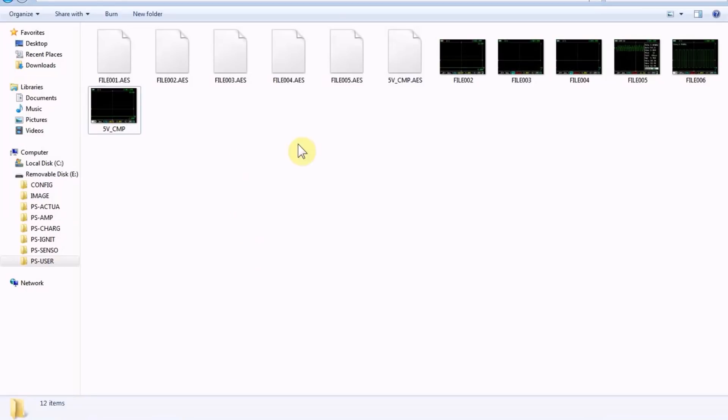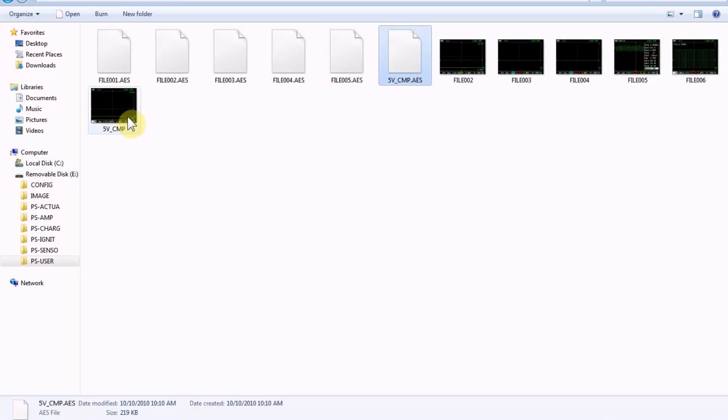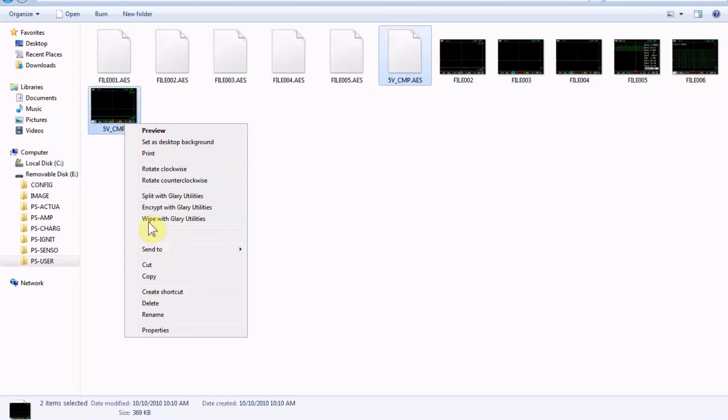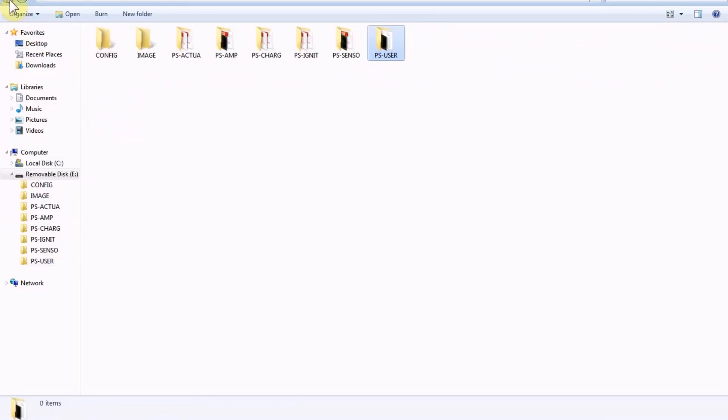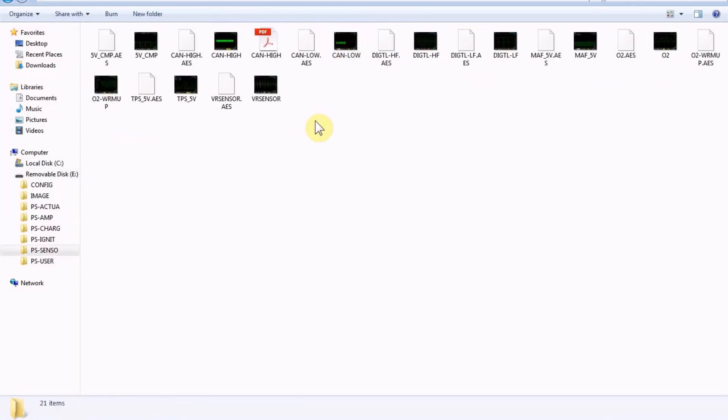If you want to keep things organized, you can move the preset files to the appropriate category folder — highlight both files holding the control key, right-click cut, navigate to the correct folder (e.g., sensor for sensor tests, amp for amp clamp tests), right-click paste, and they'll show up there. You can leave them in the user folder or move them — totally up to you. That's how easy it is to make presets on here.